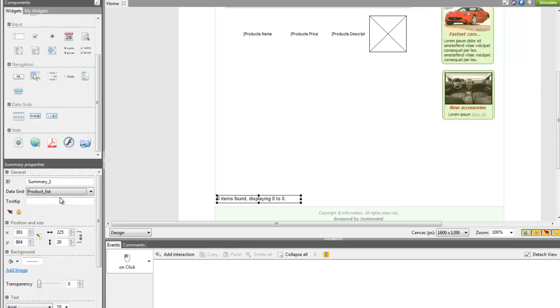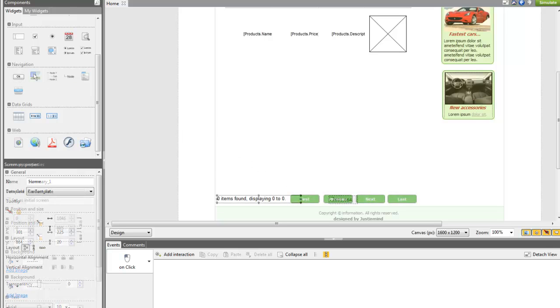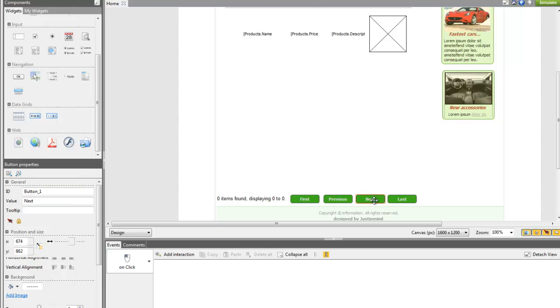Finally, you can simulate next or previous, first and last page actions as the steps to follow are the same for all of them. Let's see how to simulate the next action. Drag four buttons and label them Next, Previous, First and Last.